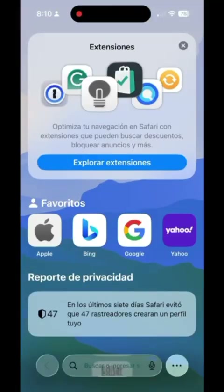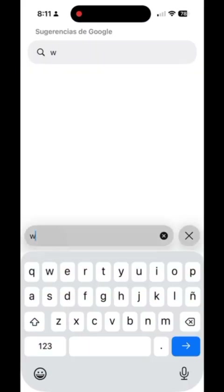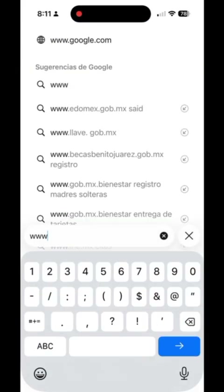Hello, today I'm going to show you how to purchase, from your phone and in less than 5 minutes, our competitiveness in the AI era diagnostic analysis.